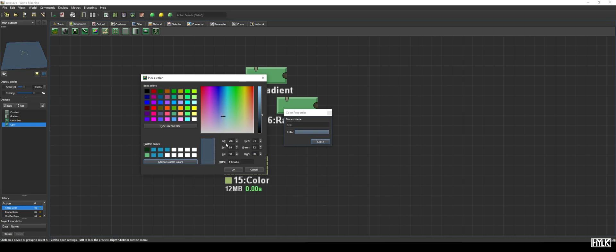Or we can use the HSV inputs here, or RGB values, or paste a hex value, which is commonly used on webpages, hence the HTML label for the input.